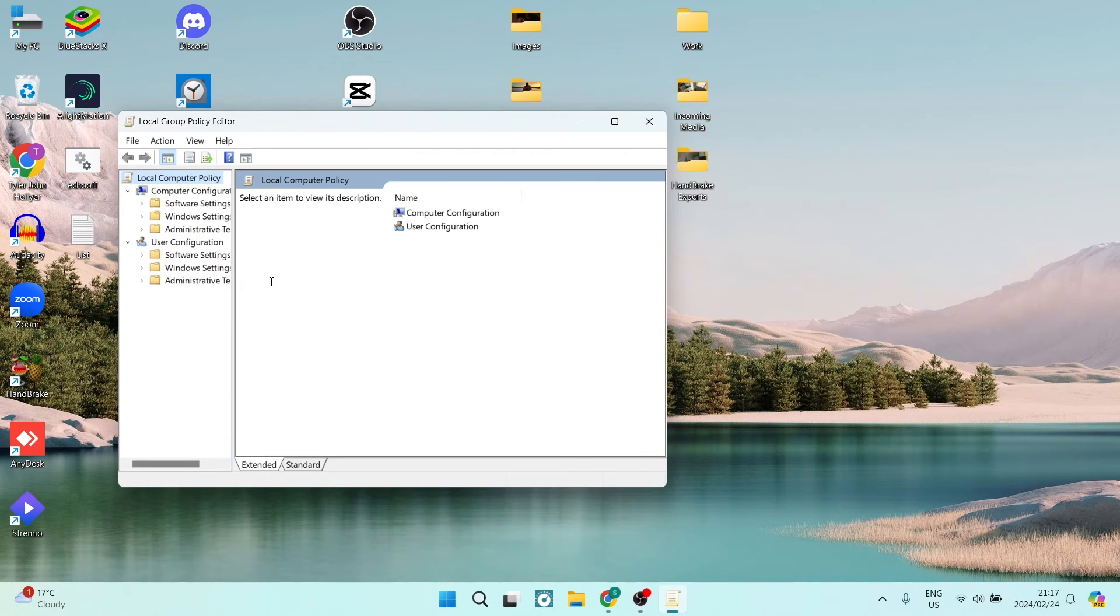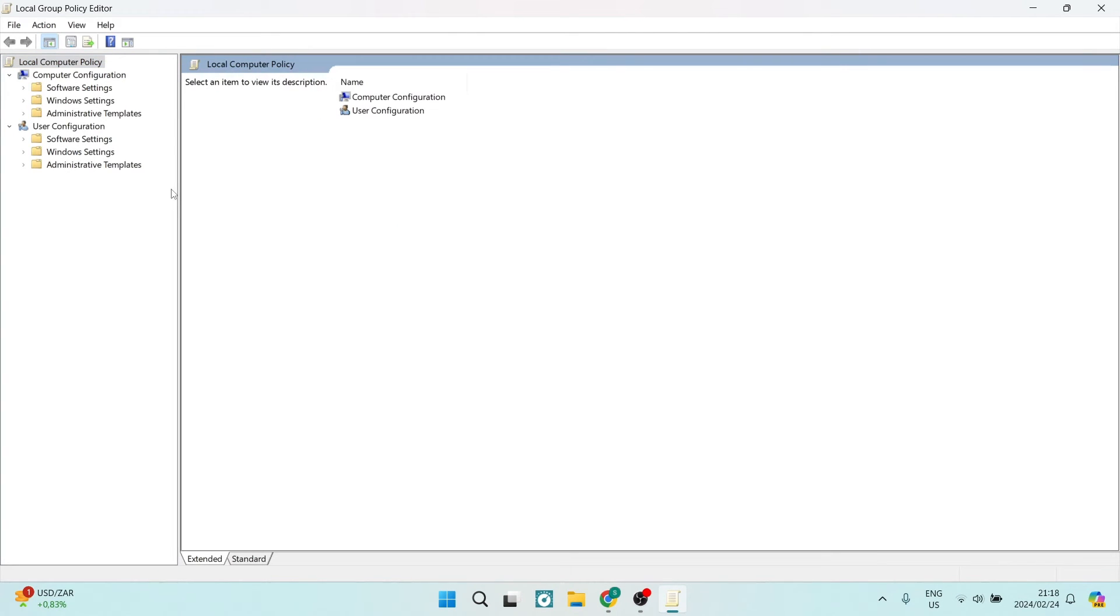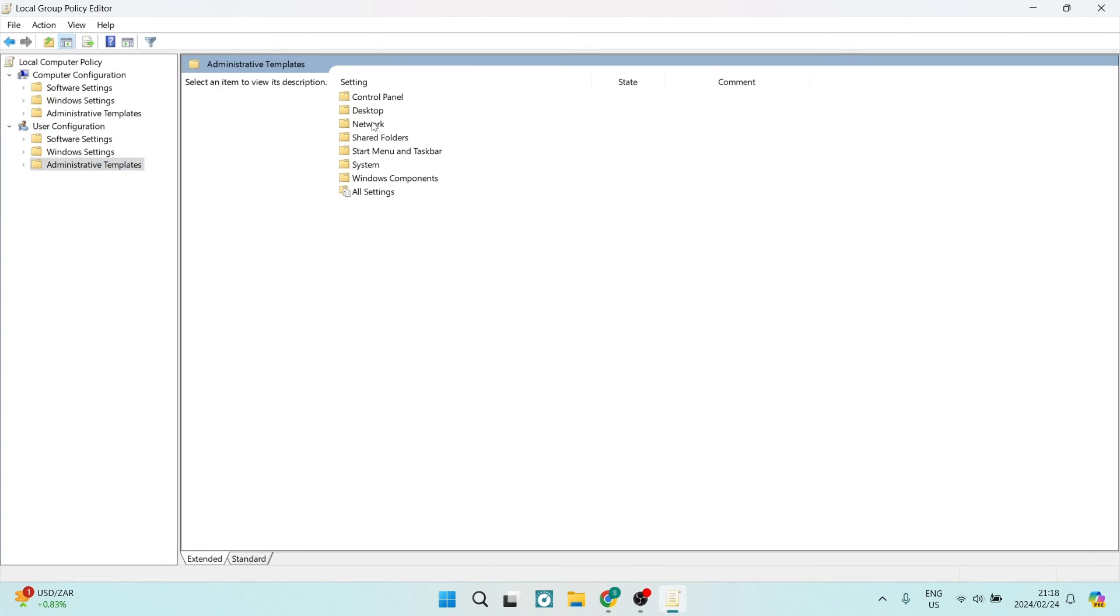Here we are. Now we have our Local Group Policy Editor. We're going to open this up so we can see nicely. Under User Configuration, tap on that. You will see Administrative Templates on the right-hand side.